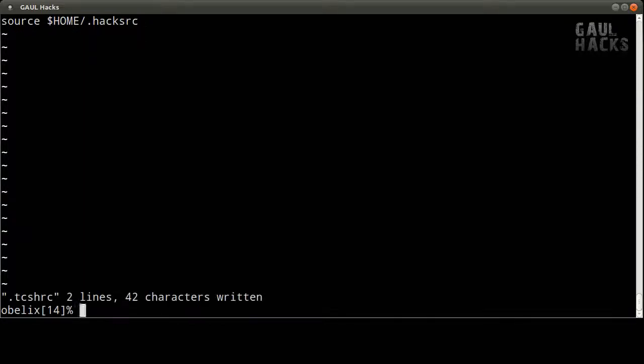All right that's all we've got today again it's been a boring hack but we've laid the groundwork to do some cool stuff in future hacks. So thanks for watching and we'll see you next time.